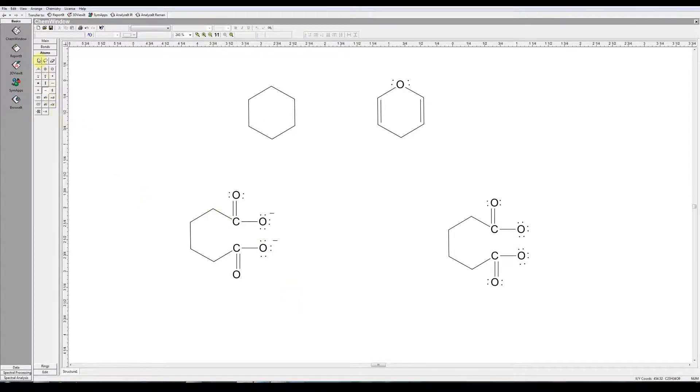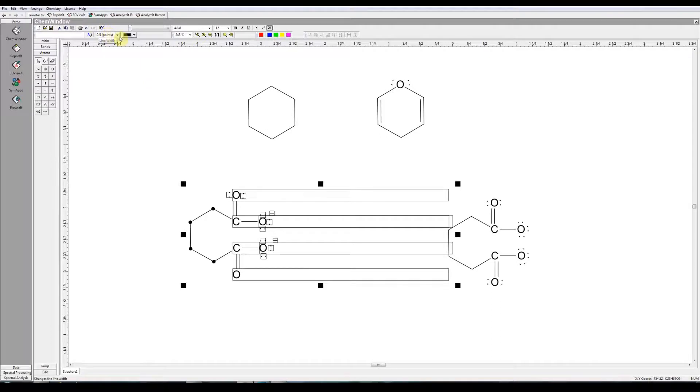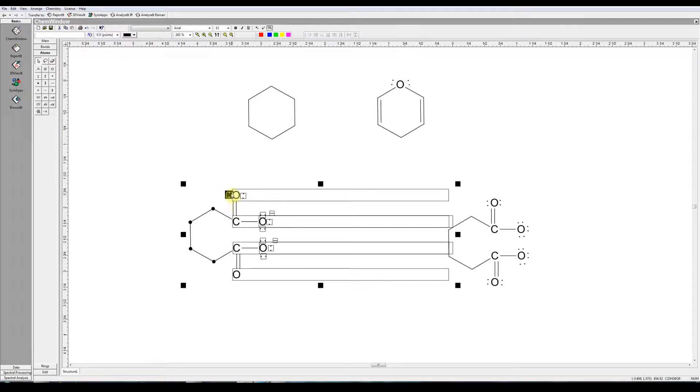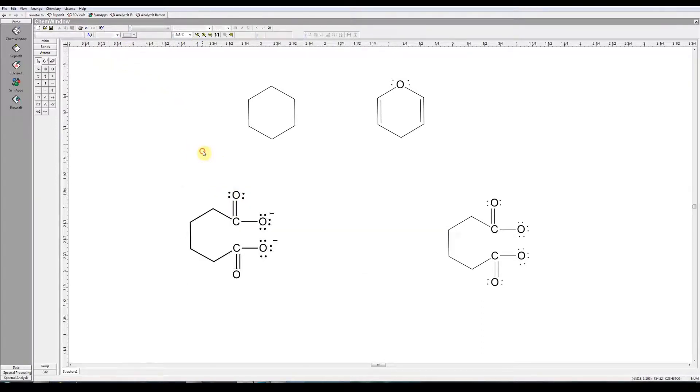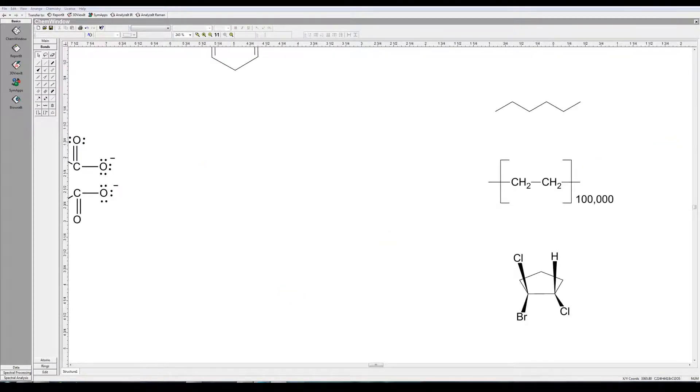Now you may think those non-bonded electrons are too small. There is a way to adjust that. Let's go to the selection tool. Select our structure. And up here you notice the default was 0.5 points for our lines. Well that gives us small bonds. It gives us small electrons. If we choose, say, one point, then everything is darkened up. And that perhaps looks a little better.